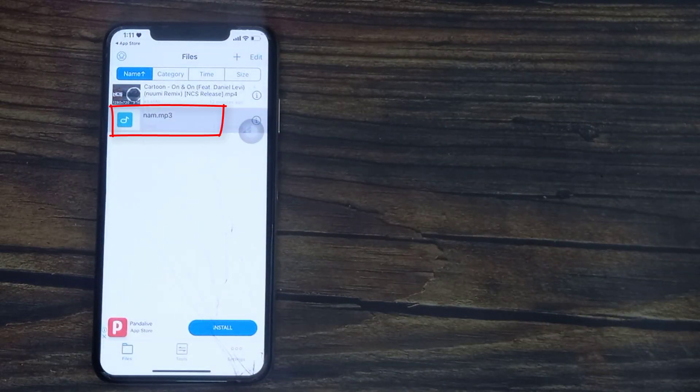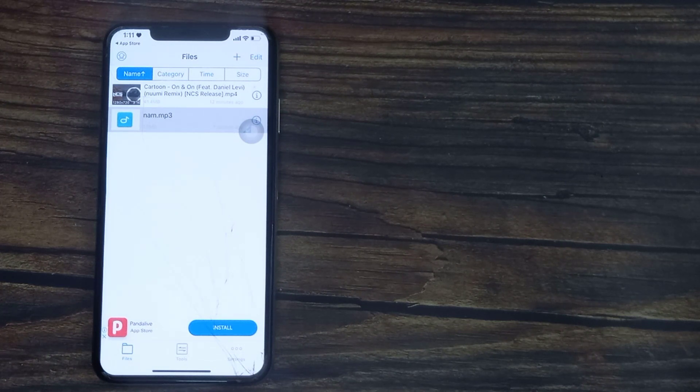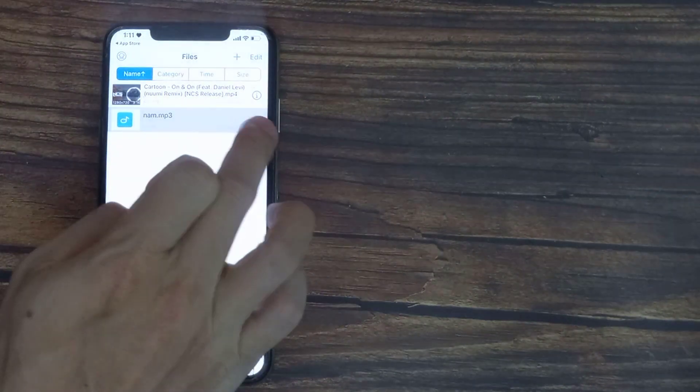You'll now see a second file added which is the MP3 file of our video. Thanks for watching this video.